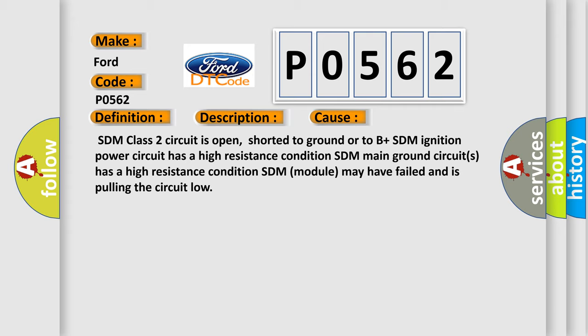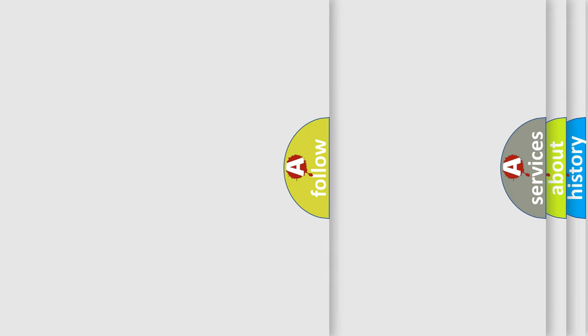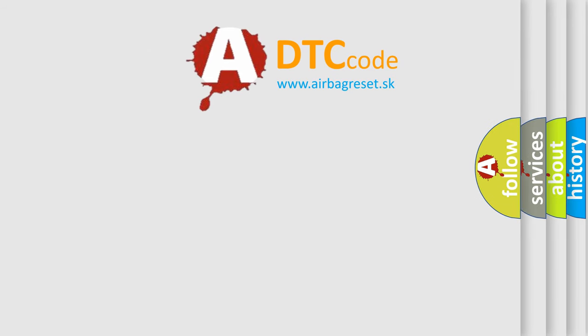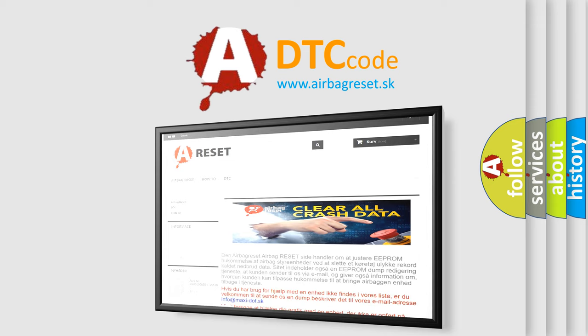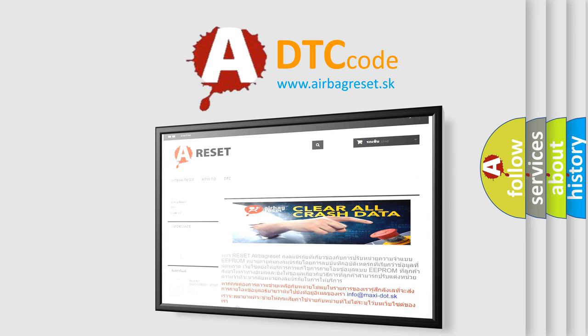The airbag reset website aims to provide information in 52 languages. Thank you for your attention and stay tuned for the next video.